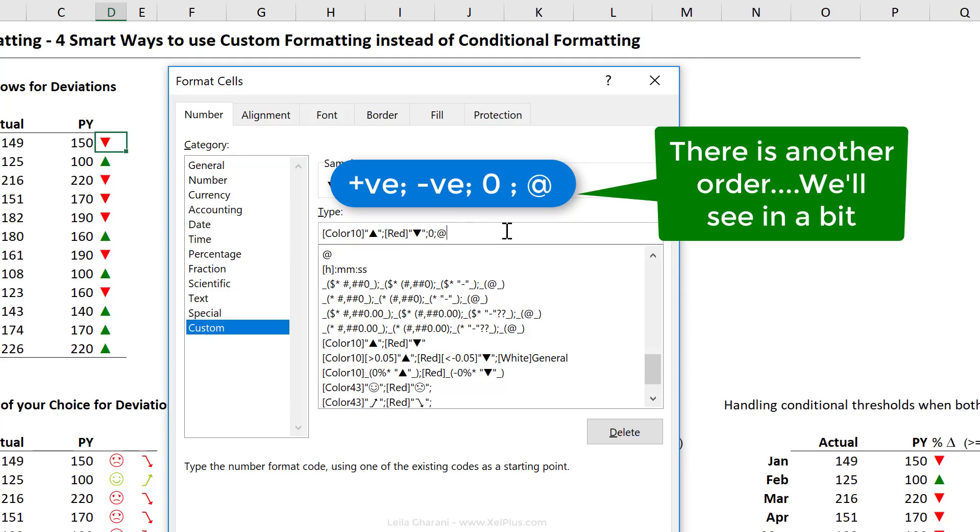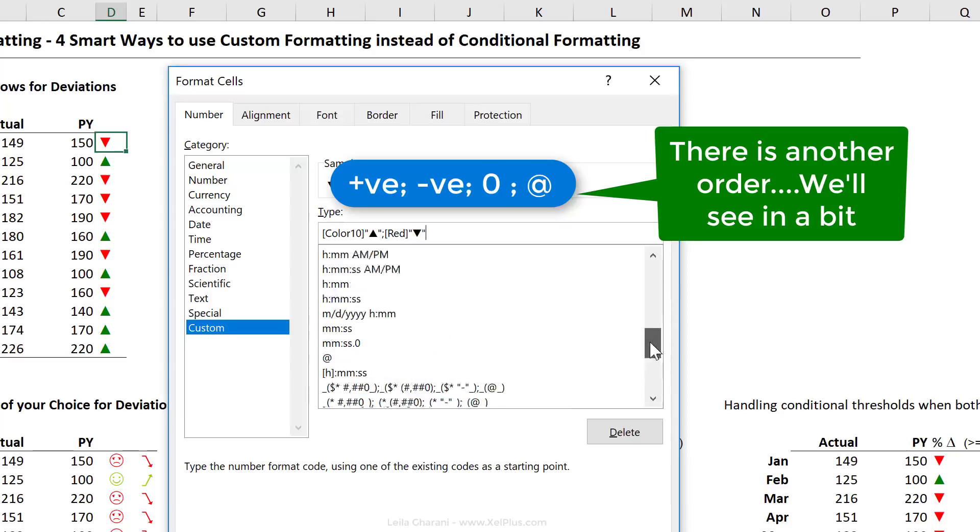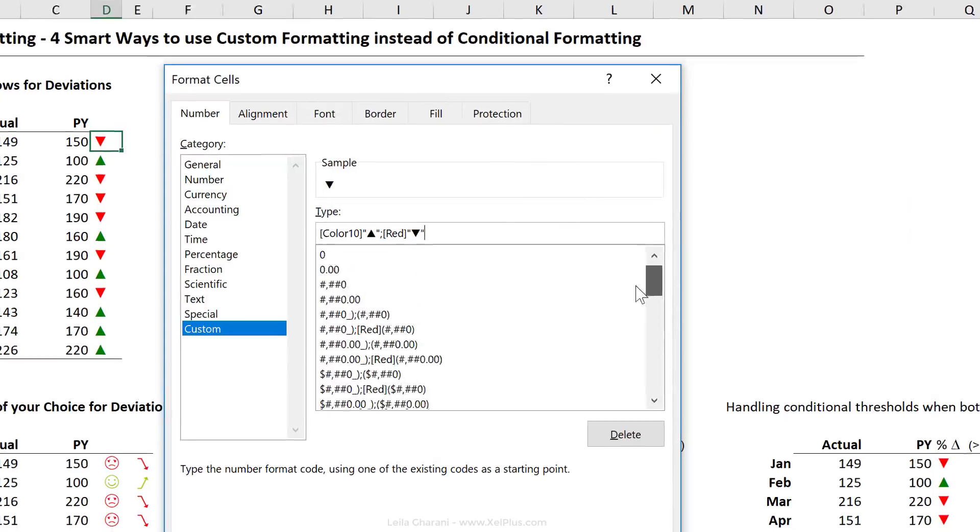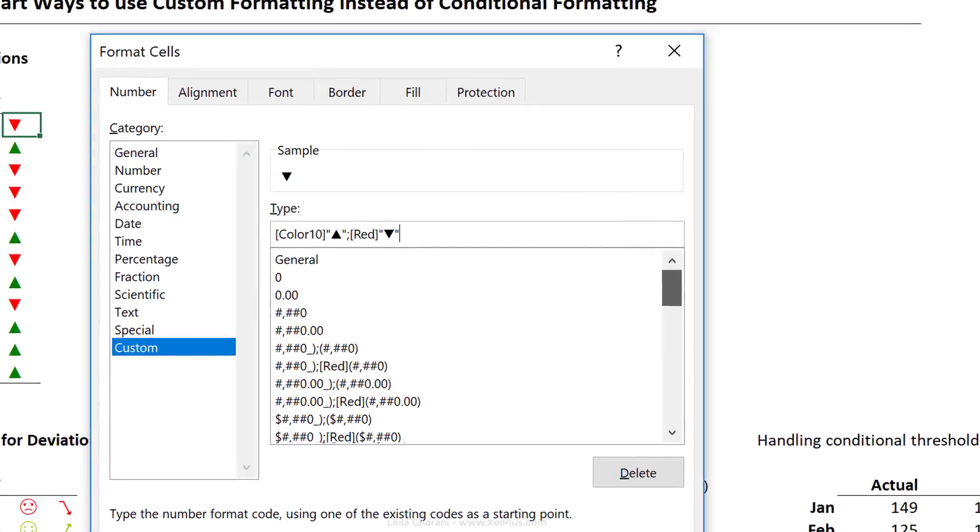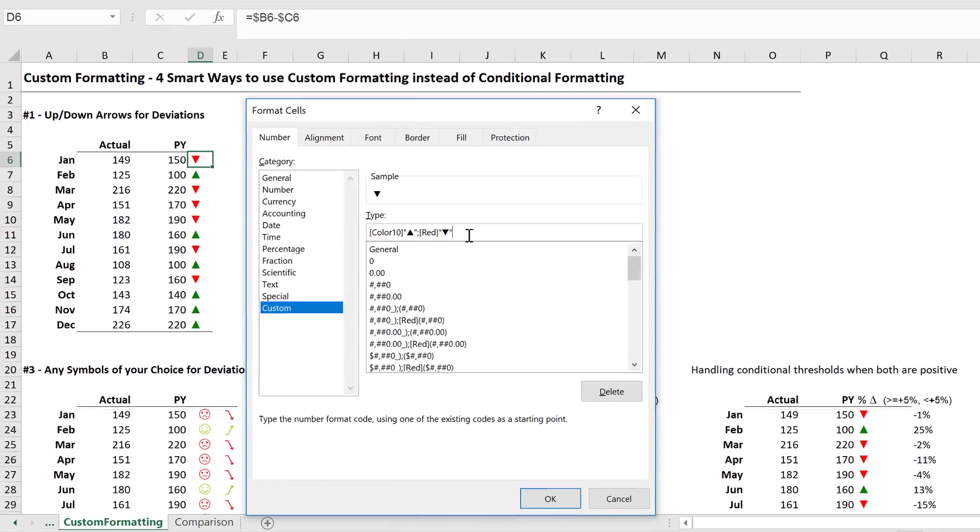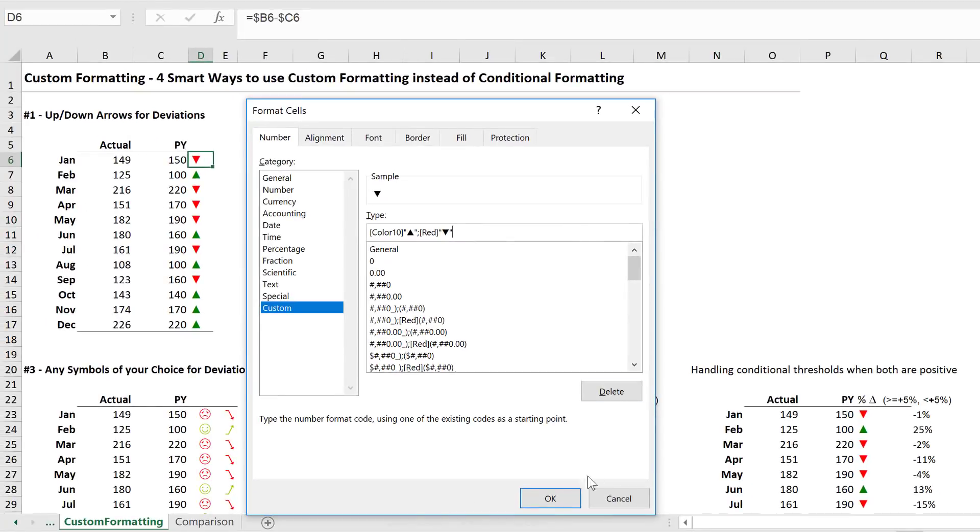Number two concept is the order that this works. The first one you define before the semicolon is how positive numbers should be dressed up. Then it's how negative numbers should be dressed up. Then you can add another semicolon and define how you want zeros to be dressed up, and last is how you want text to be dressed up. Now, we're used to seeing this for numbers, right? If we want positive numbers formatted with a thousand separator, and negative numbers should be formatted in brackets and shown as red. That's what we've most seen custom formatting used for, but the great thing is you can use it to dress up your values in any way you want. Just remember these two concepts.